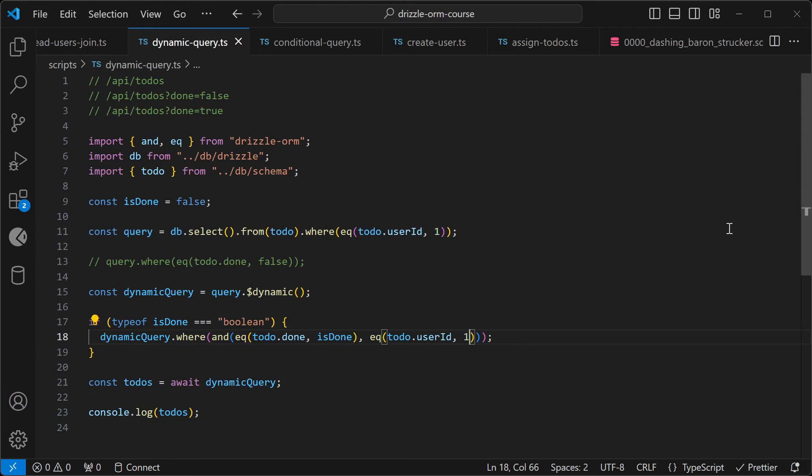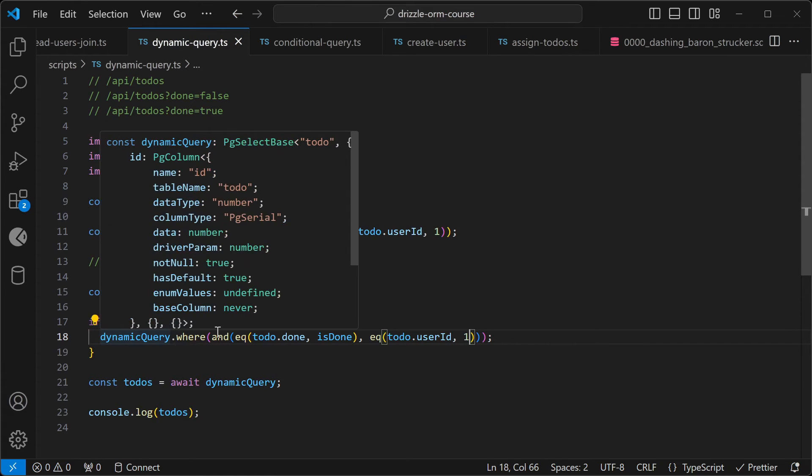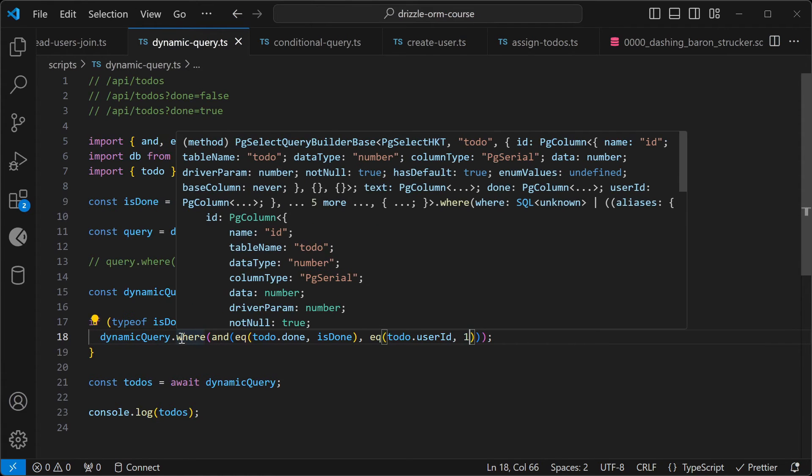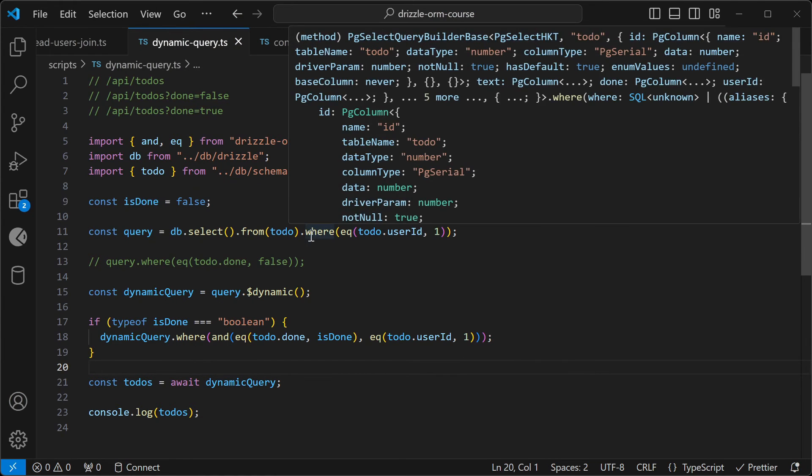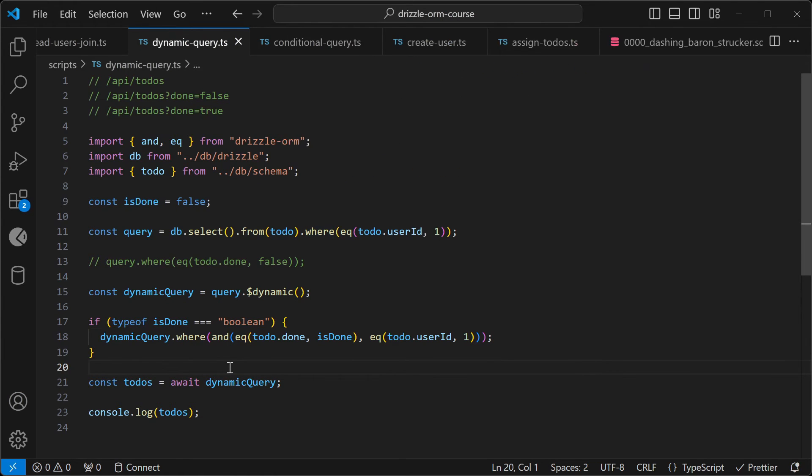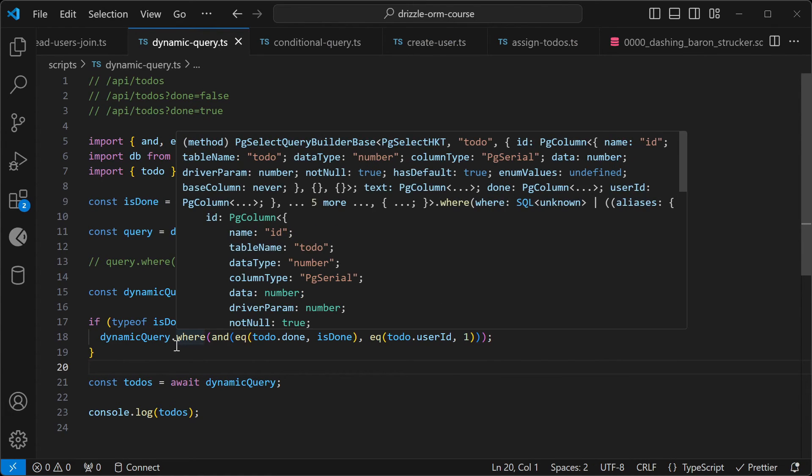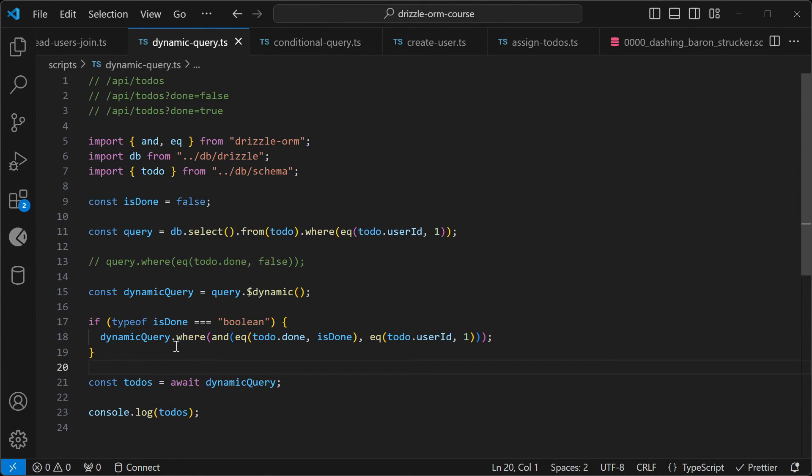So just be careful with that gotcha. If you use a where clause again with a dynamic query, it will override a previous where clause. And also note that you can add other types of clauses like limits and offsets using this technique.